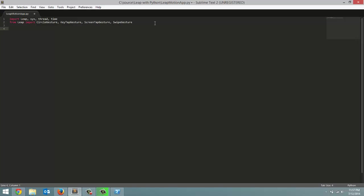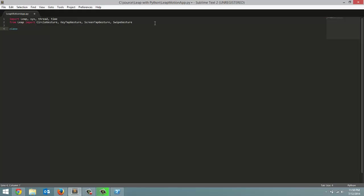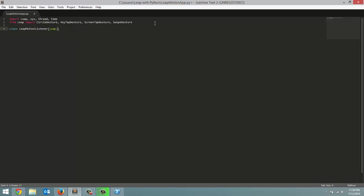And like we did in the Java series, I am going to start by making a class which is going to act as our listener which we pass into our controller. This listener has different methods that interact with the Leap controller, telling it which gestures to recognize, what to do when connected, what to do when disconnected, and then what to do with the data gathered from each frame. So let's start by creating our class. Class, and we're going to call it LeapMotionListener. And as the parameter we're passing in Leap.Listener.